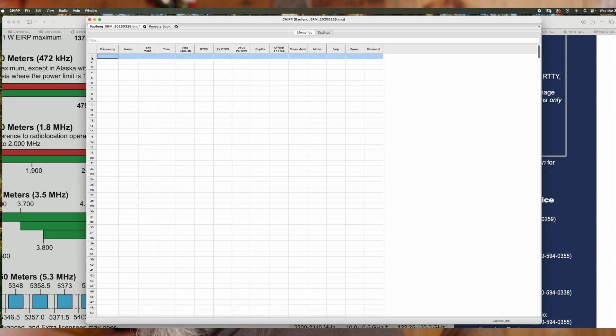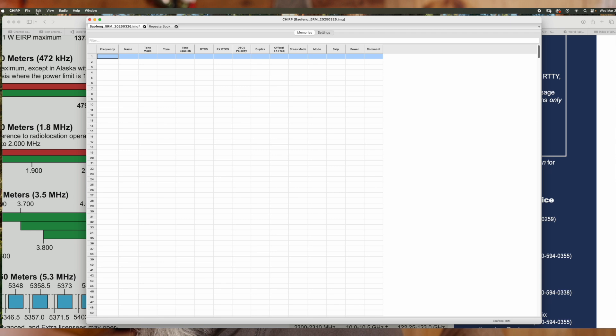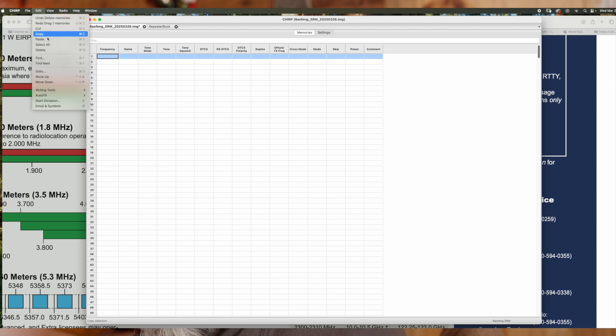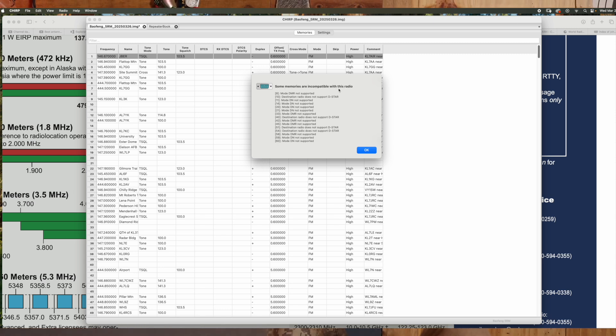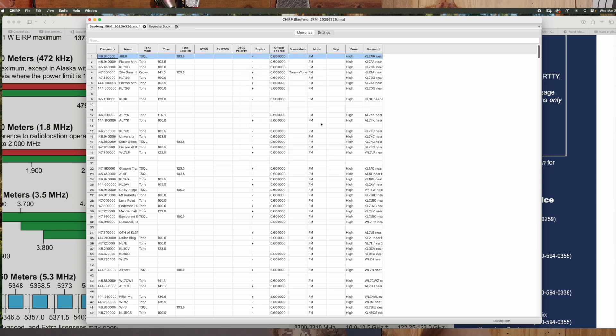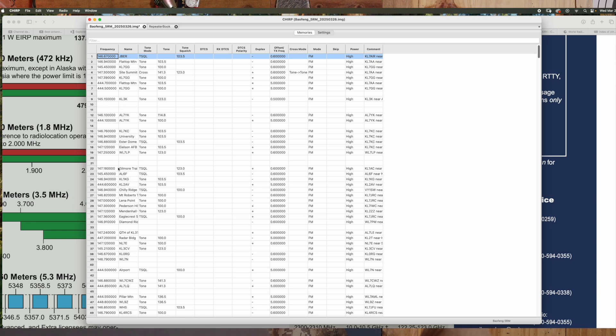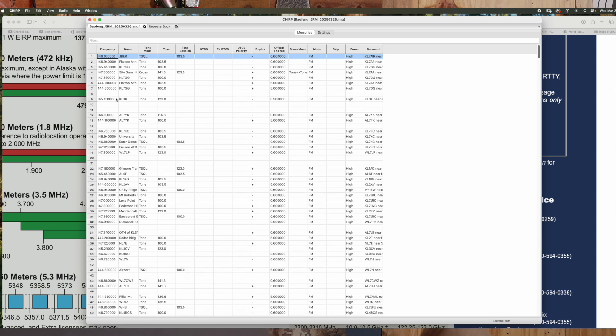Now we're going to just click this number one right here, and then we're going to go to edit, paste. It's going to pop up this new window here. Some memories are incompatible with this radio. This radio does not support the DMR. It doesn't support D-star or the DN mode. That's all normal. These are for different radios that have different capabilities. So just hit OK. And if you notice, it left some of these blanks in here because these are going to be either D-star, DMR type radios or whatever else.